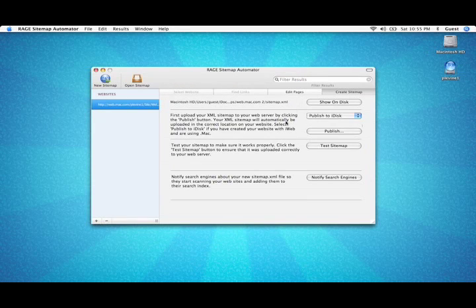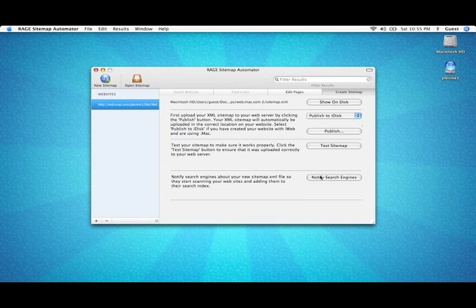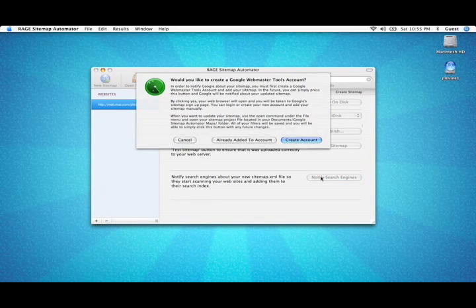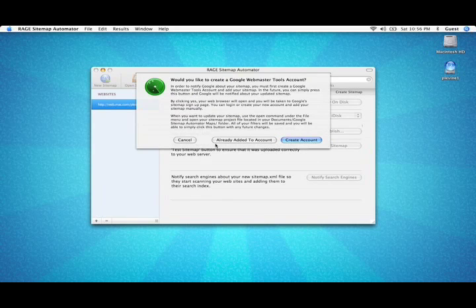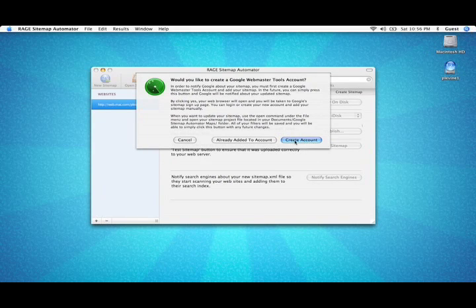If this is your first time submitting your sitemap to search engines, you'll have to create a Google Webmaster Tools account. If you've already added this website to your Google Webmaster Tools account, just click Already Created Account. Otherwise, click Create Account.